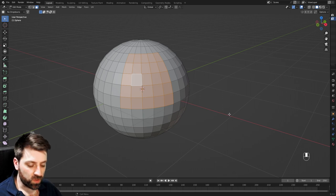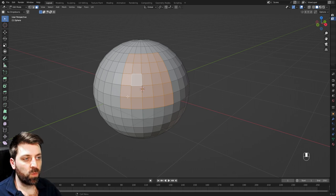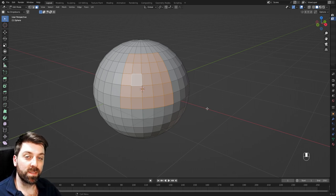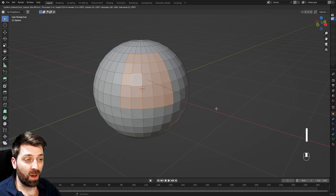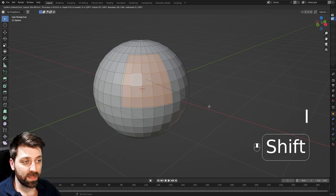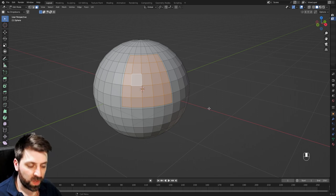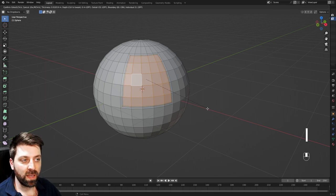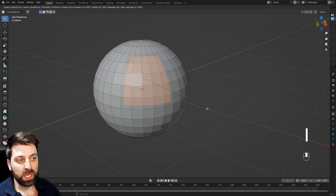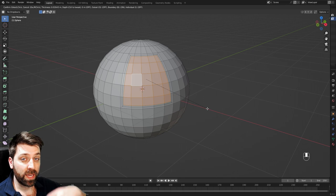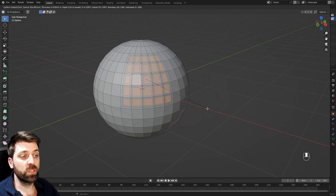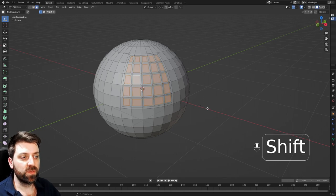Now we can also do insets. So with a whole bunch of faces selected, I'm going to press I to do an inset. And so we can have it like that. But if I press I again, we're going to create another inset. But if I press I again, it's going to do individual faces.